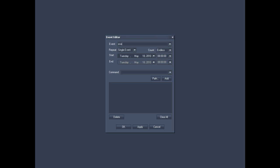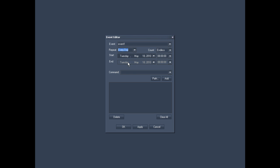Start by naming the event, in this case, Event 1. Then specify when and how often you want the event to be repeated. Do you want it to be repeated every minute, every hour, every day or every week?